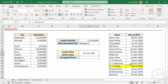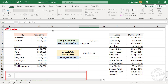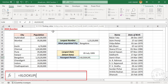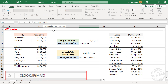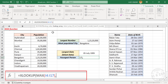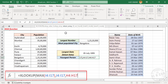Now if you want the name against this date of birth — in this case the name of the youngest person in this table — in the formula bar, type: equal, XLOOKUP, open parentheses. The first argument is the lookup value; we will use the MAX function, open parentheses, select the cells containing date of birth, close parentheses, comma. Second argument is the lookup array — select the cells containing date of birth, comma. Third argument is the return array — select the cells containing names, close parentheses.